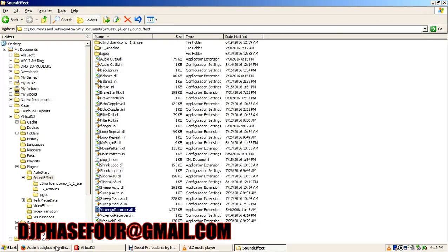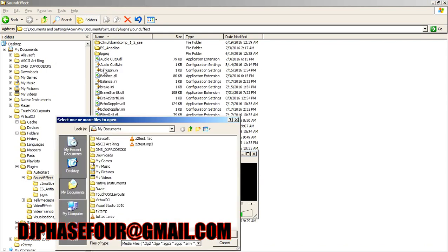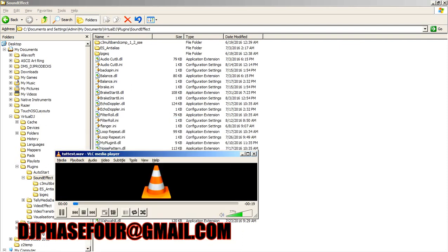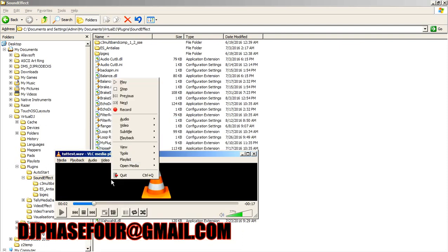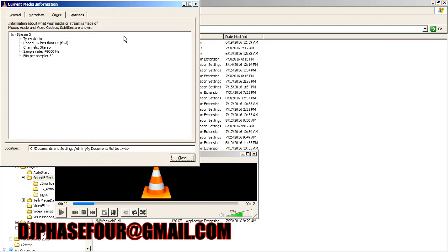So now we pop down to VLC media, which I have loaded here just to check this track and see if it is actually what it says it is. I'll pause it, go to the codec information, and you can see this track is indeed saved with 32-bit floats at — excuse me — 48 kilohertz.